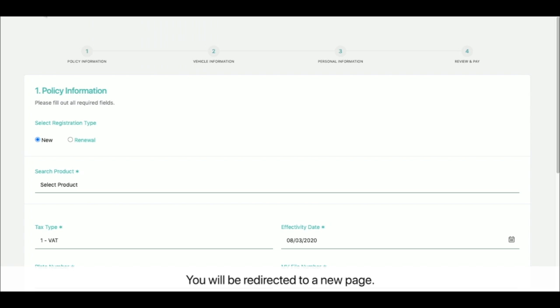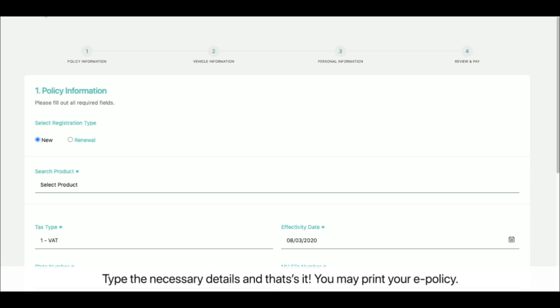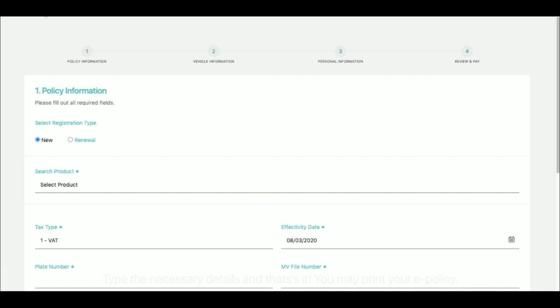You will be redirected to a new page. Type the necessary details and that's it! You may print your e-Policy.